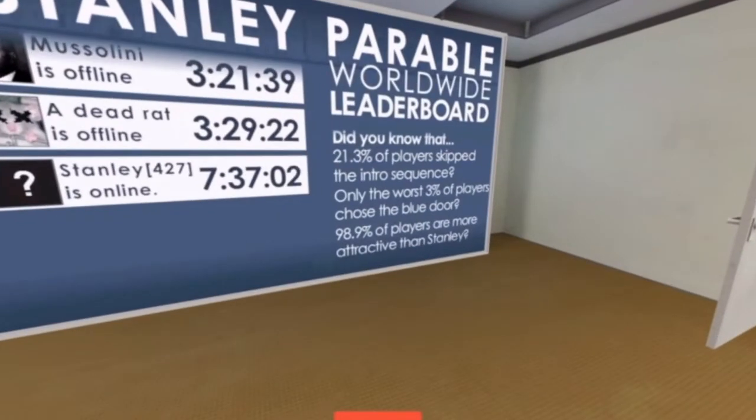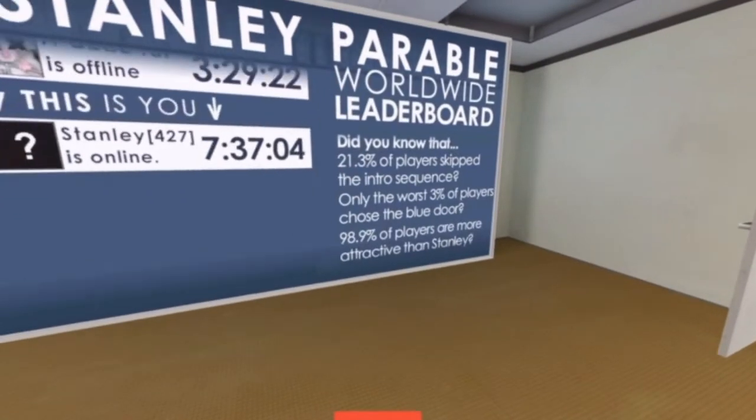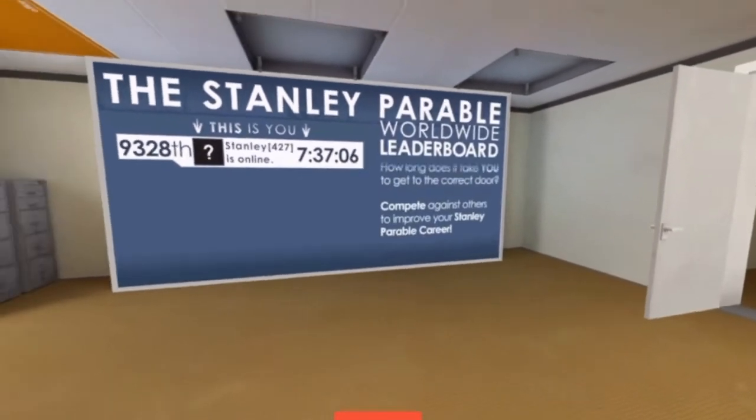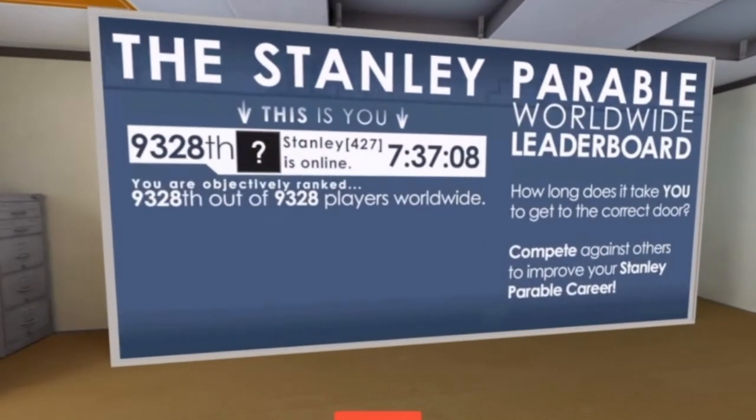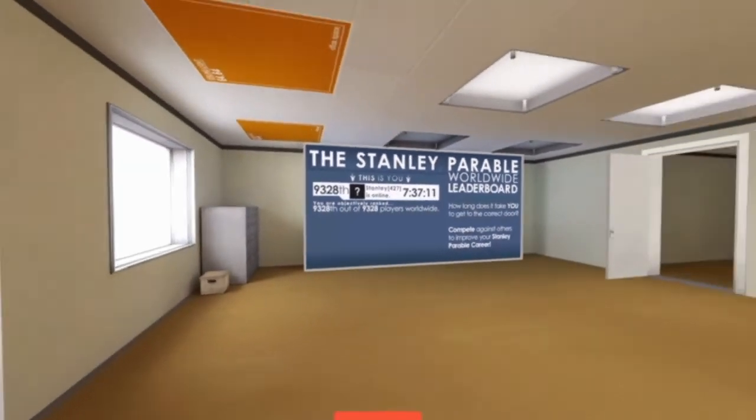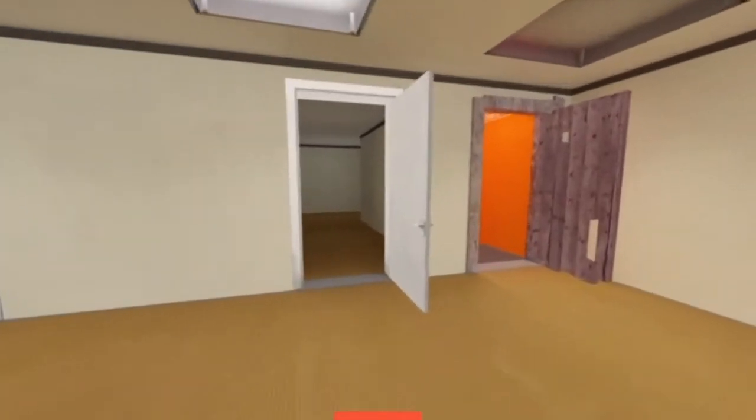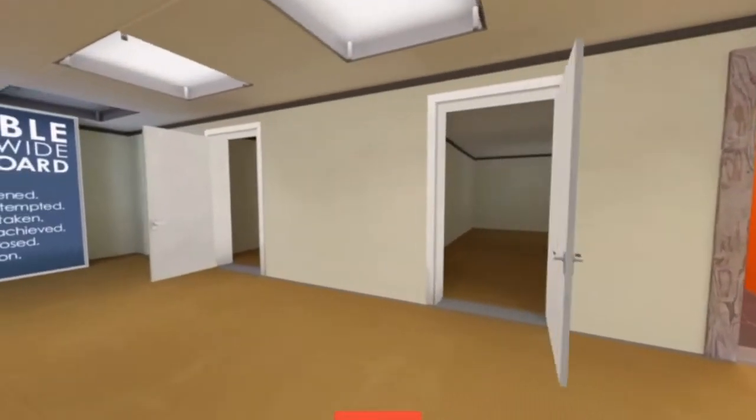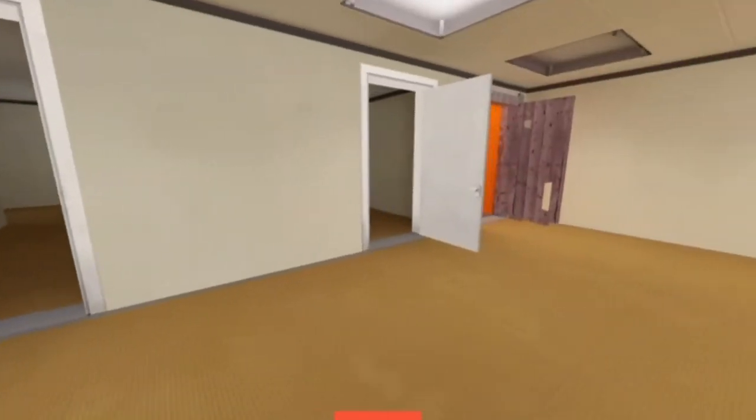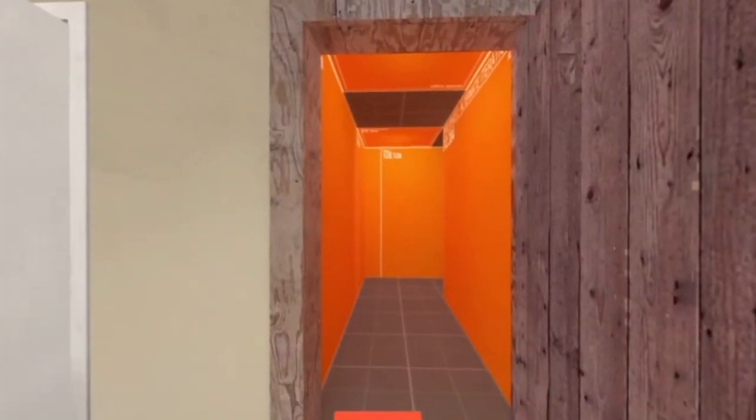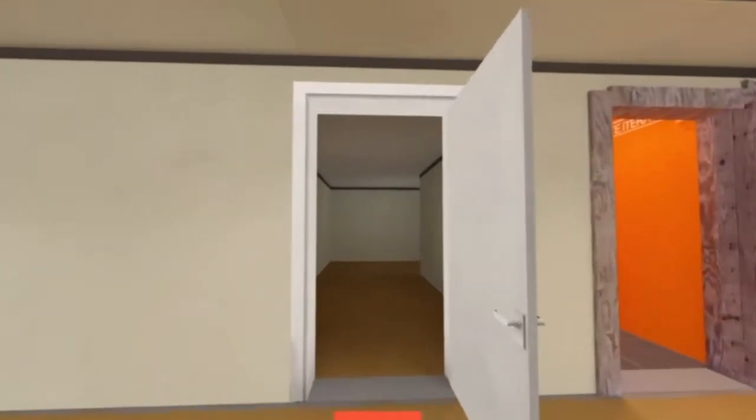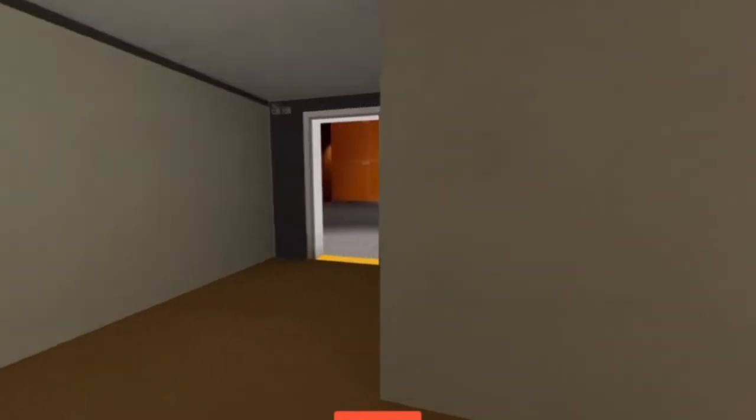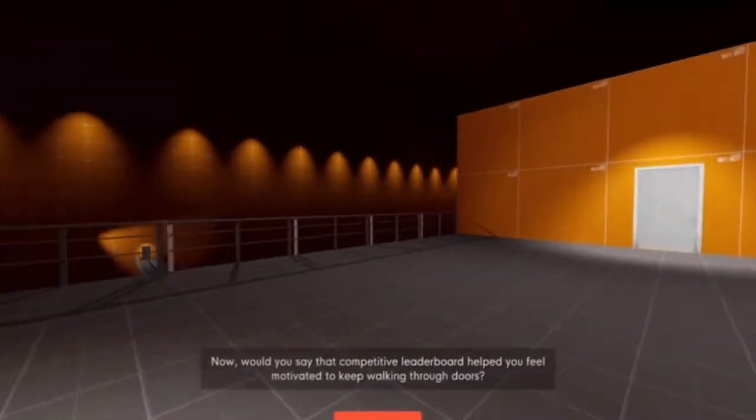98.9% of the players are more attractive than Stanley. Stanley! There's us. 427. I thought I was going to get my actual username there. You didn't try hard enough for me. So, nah. I don't think that's my place on the leaderboard. I'm pretty confident I'd be much higher on the leaderboard with my gaming abilities.